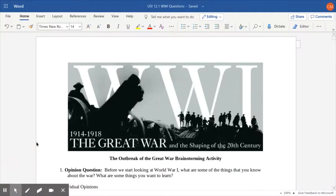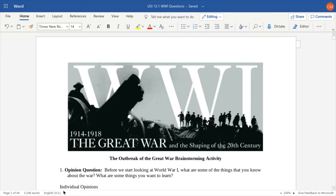Mr. Clark's back. Time to take a look at World War I.